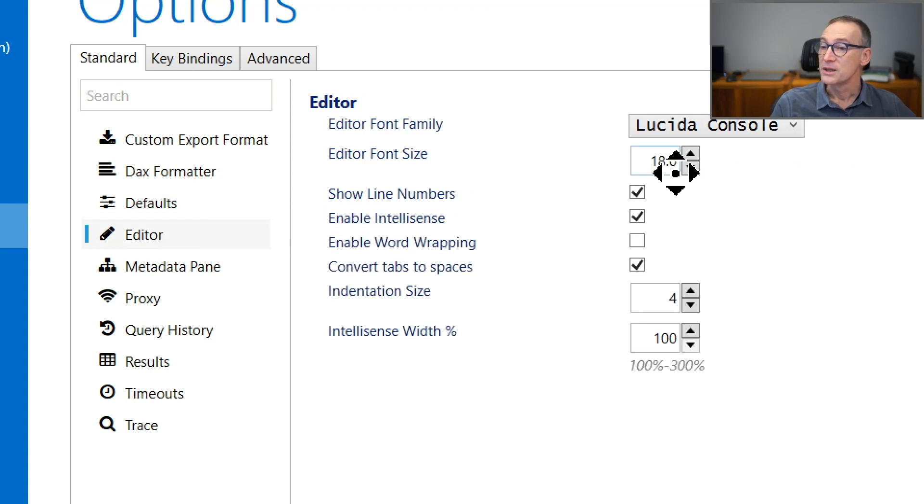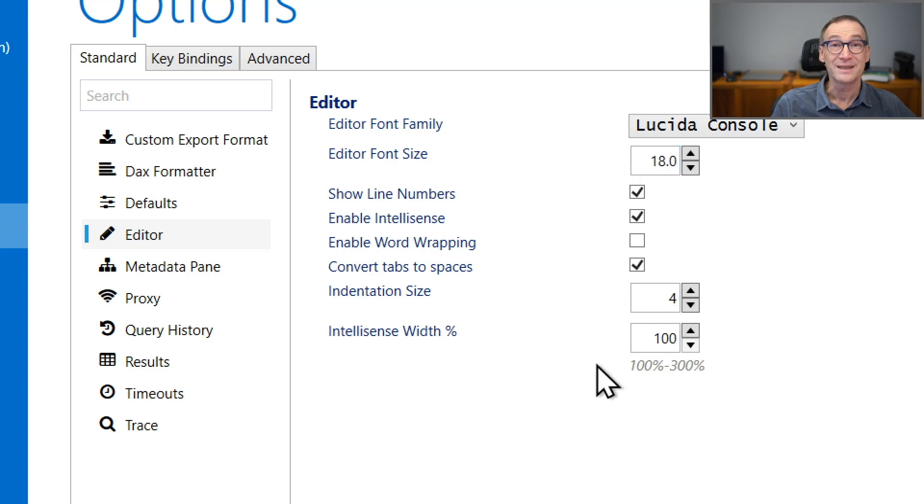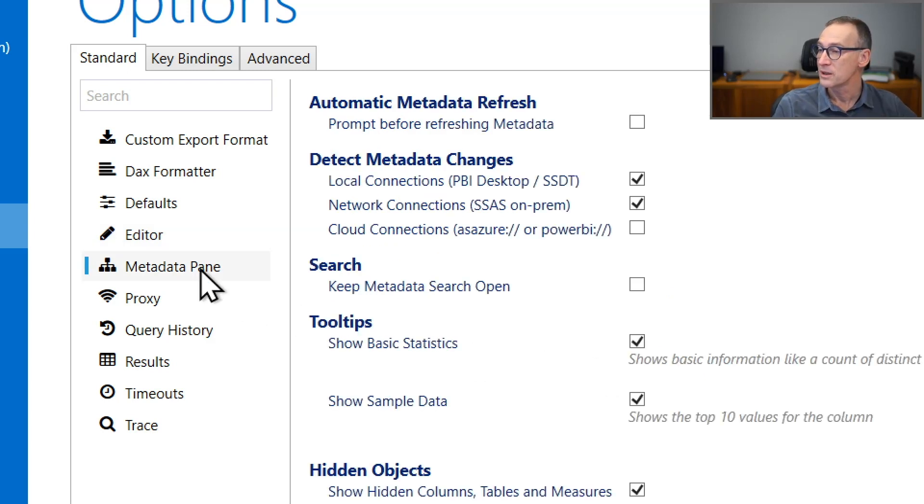Regarding the editor, you can choose the font size, the font family, whether you want line numbers or not, and a lot of different details about the editing experience that happens when you work with your model.